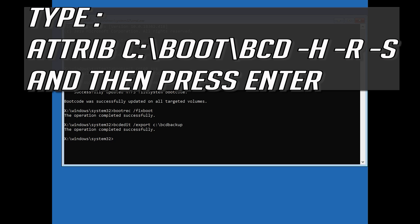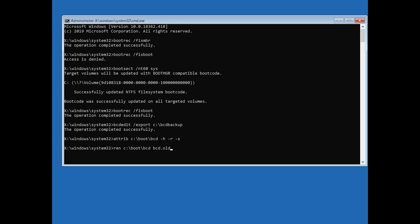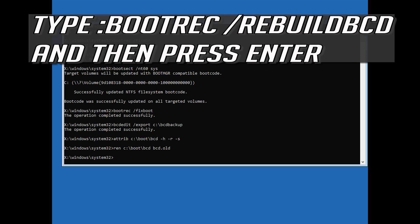Type bcdedit /export c:/bcdbackup and press Enter. Type attrib c:/boot/bcd -h -r -s and press Enter. Then type ren c:/boot/bcd bcd.old and press Enter.